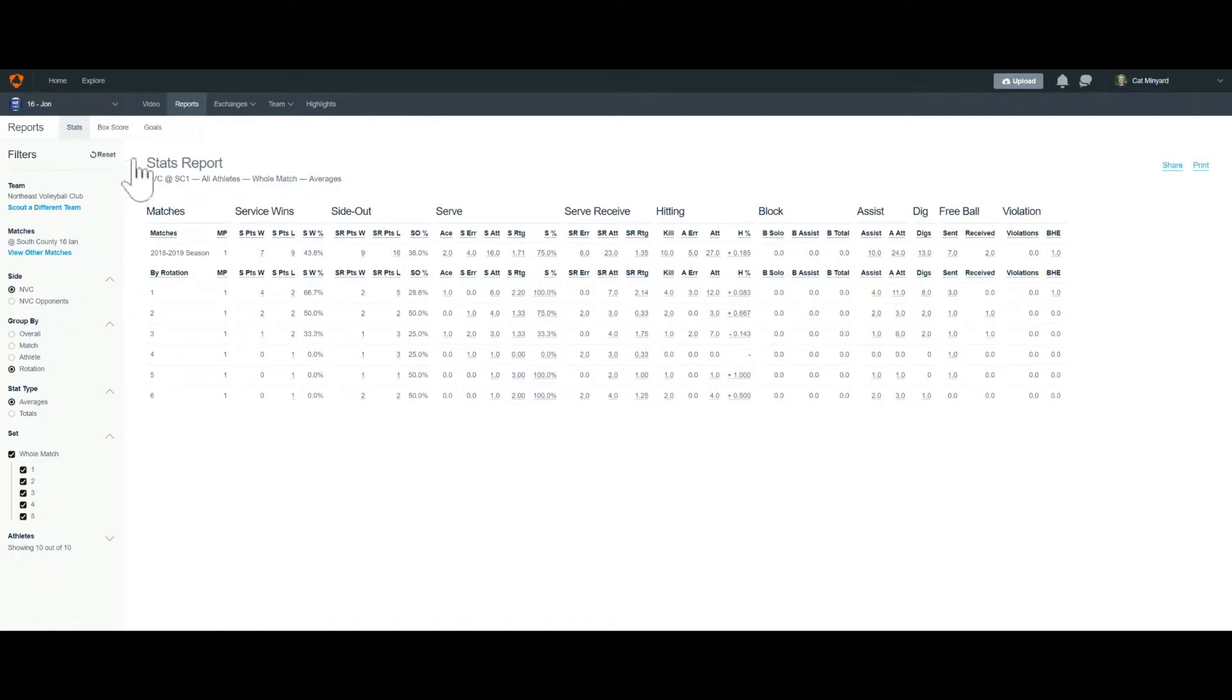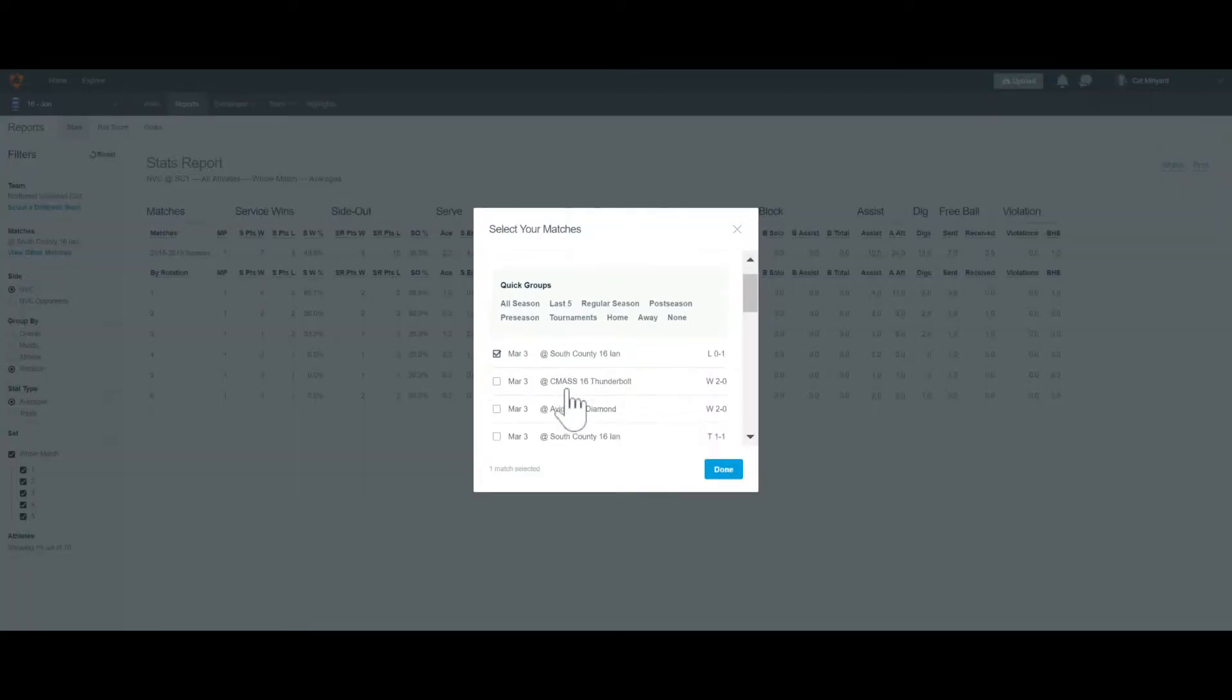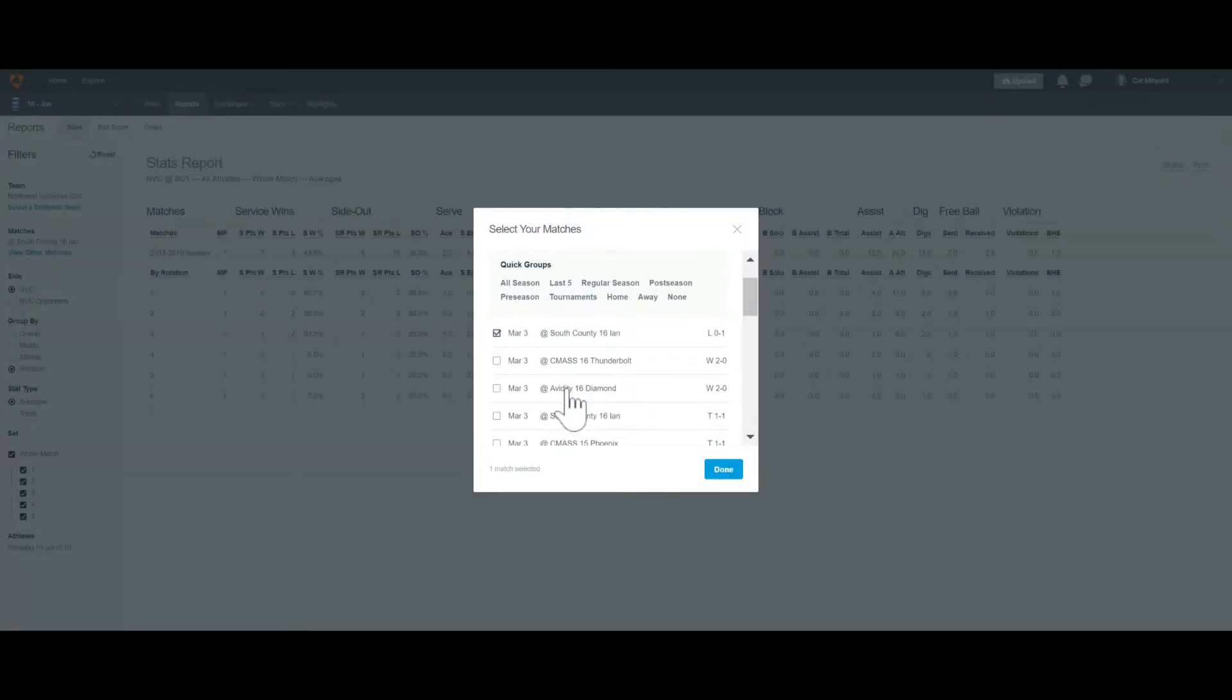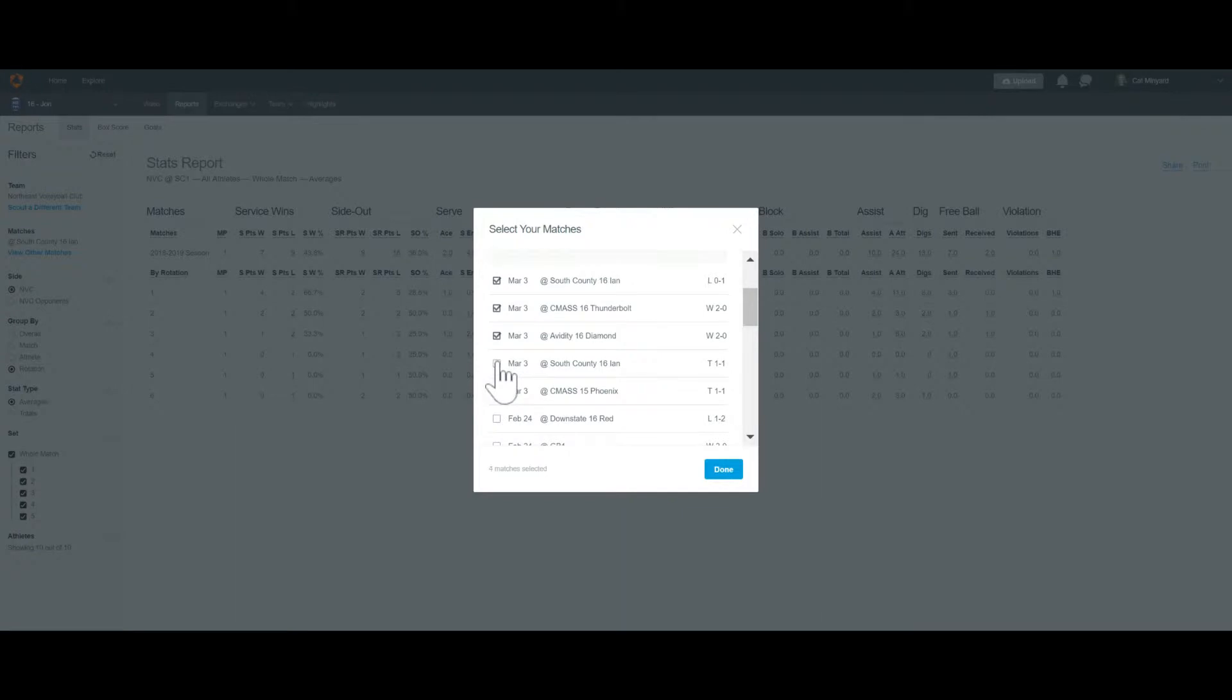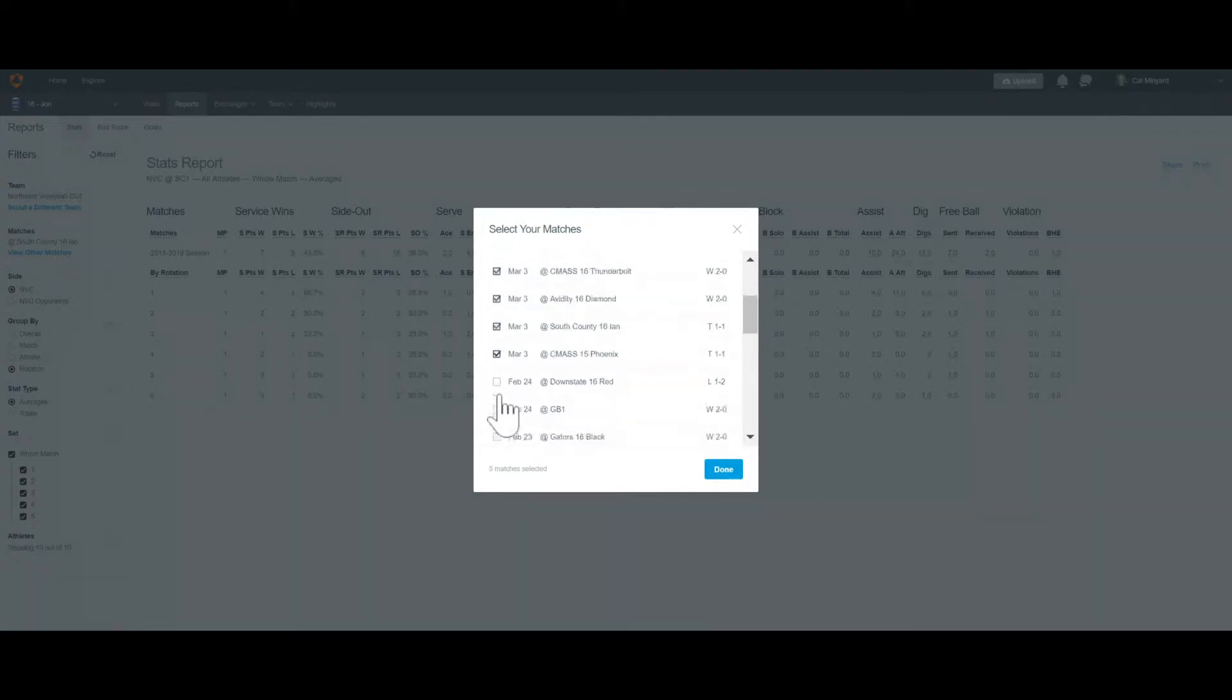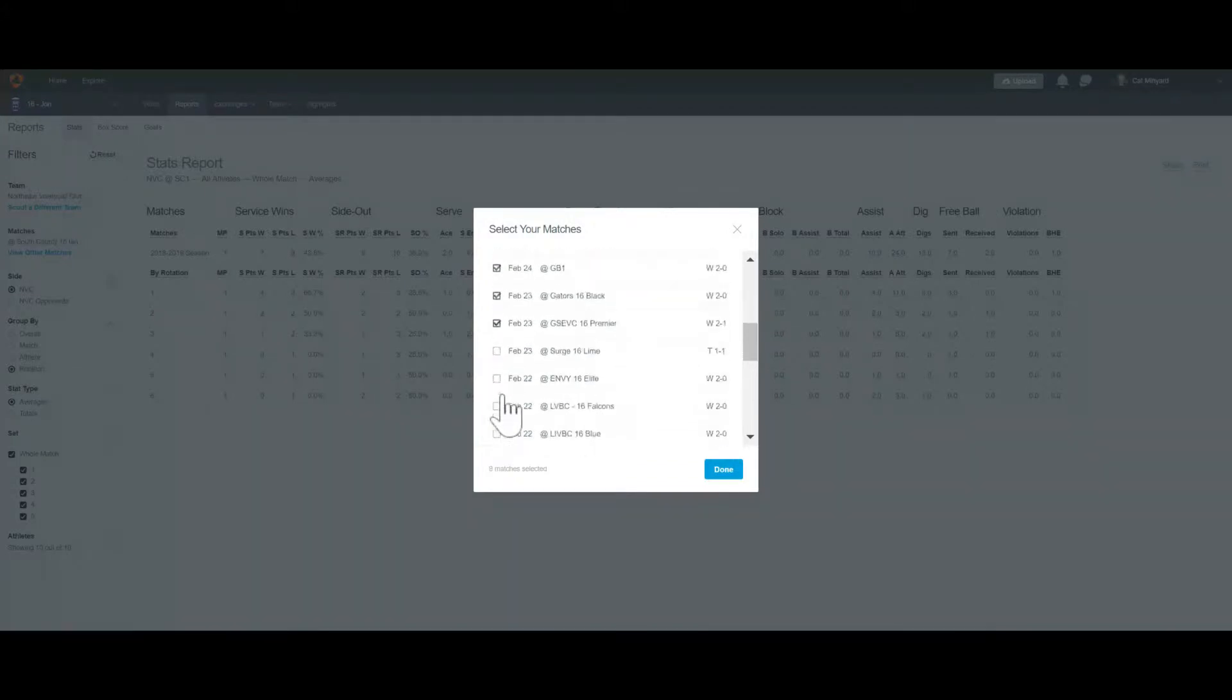Once I get here, you want to select the matches that you want to include. So you could do the entire season, last five. In this case, I'm going to grab all the matches from Nerva 1 and I'll do the last two days of Boston as well. You can select as many as you want here.